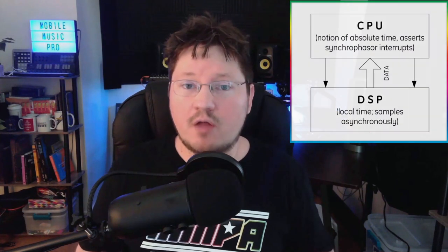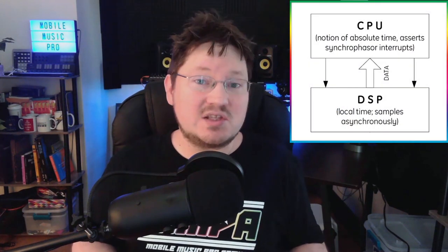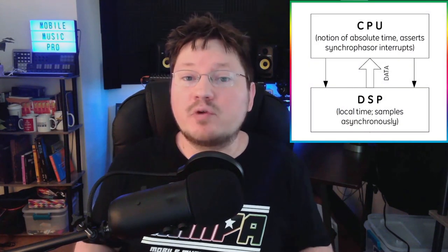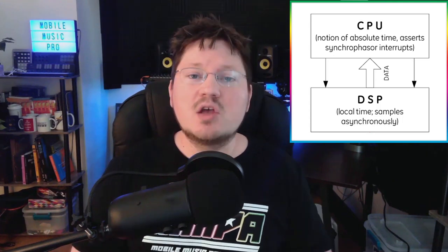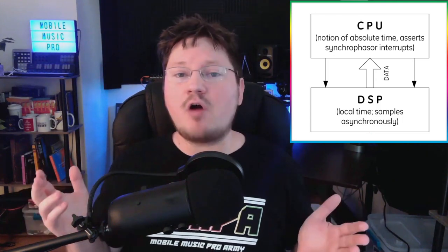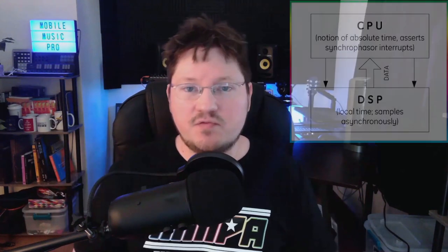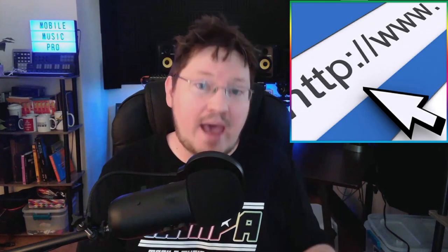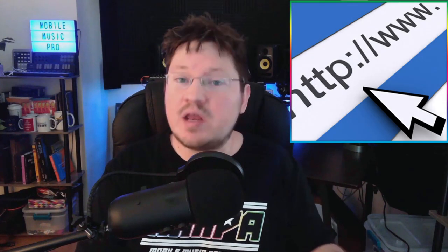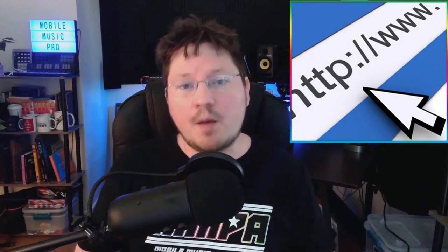Now there does seem to be some confusion out there among my colleagues and peers in the space about CPU and RAM and how they actually work and what they do for plugins. There also seems to be some confusion about what DSP is and how it relates to performance inside of your project. So I'm going to try to clear all that up in today's video and use this as a reference to point back to for anybody who is still confused about these technical details.